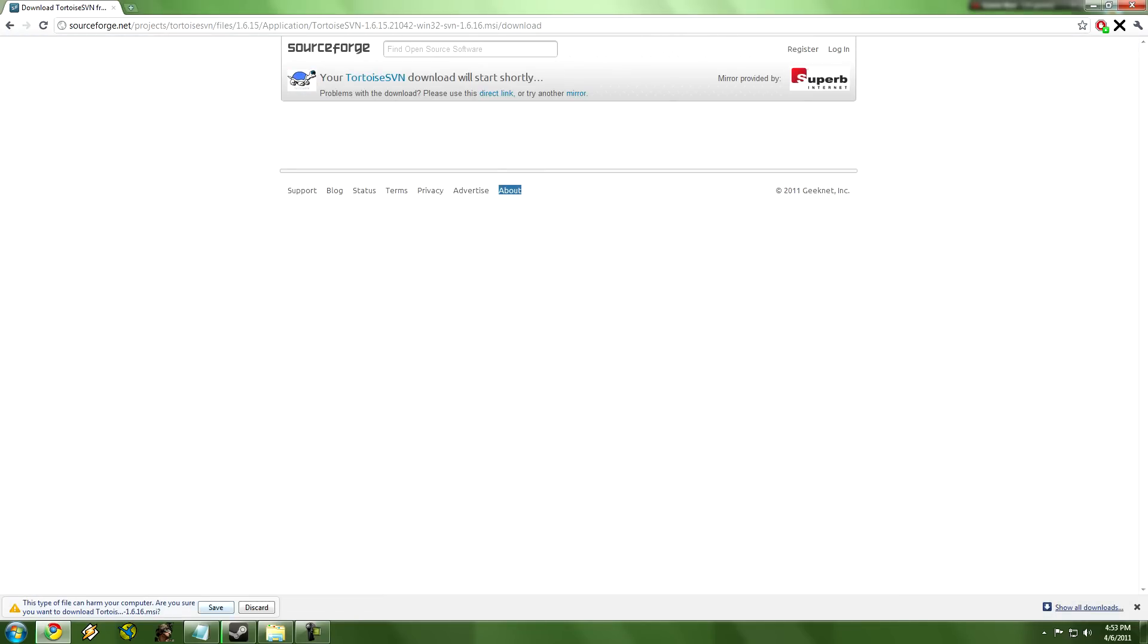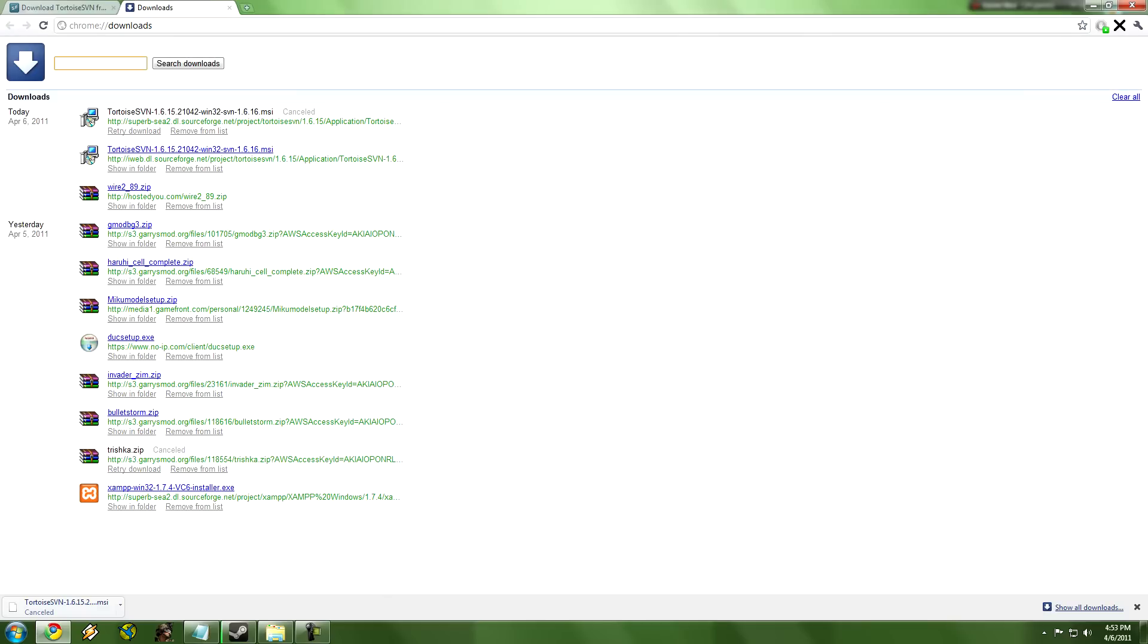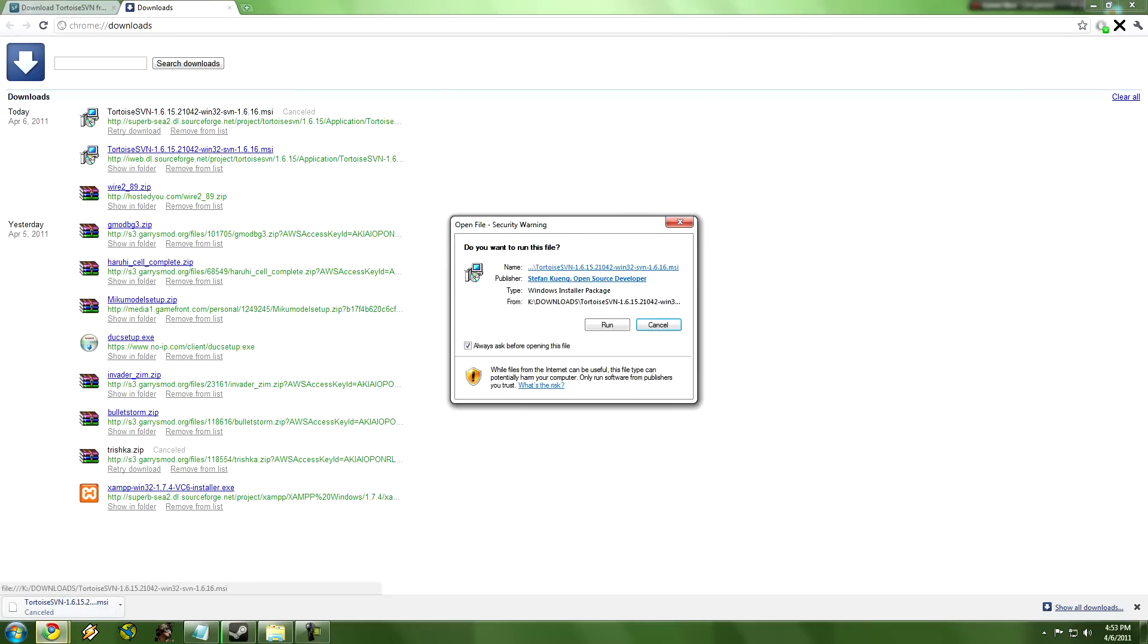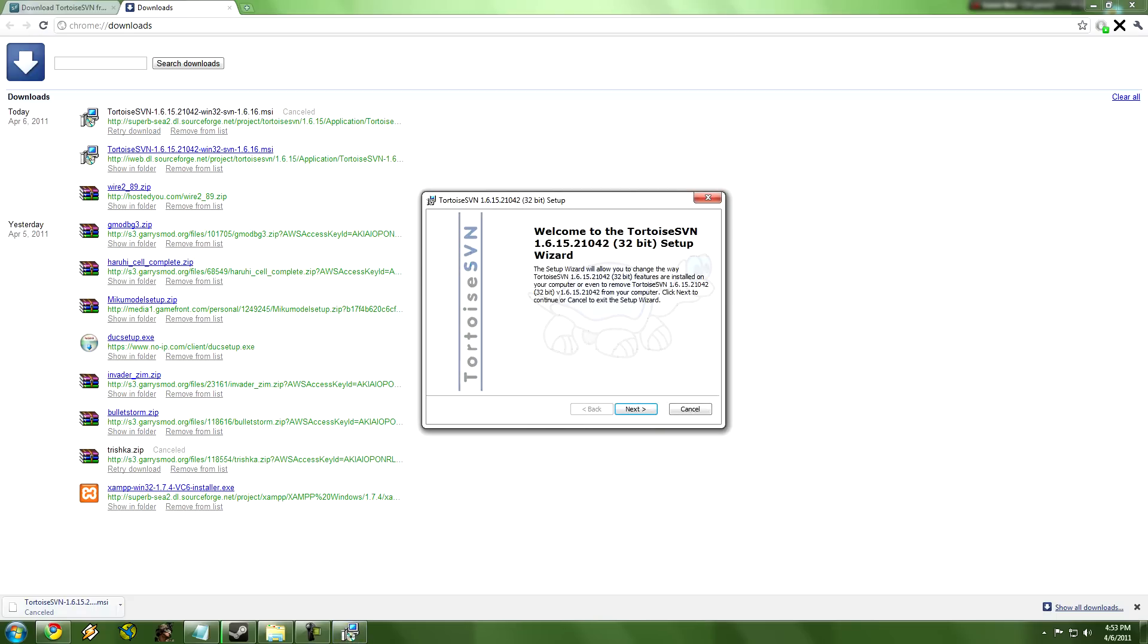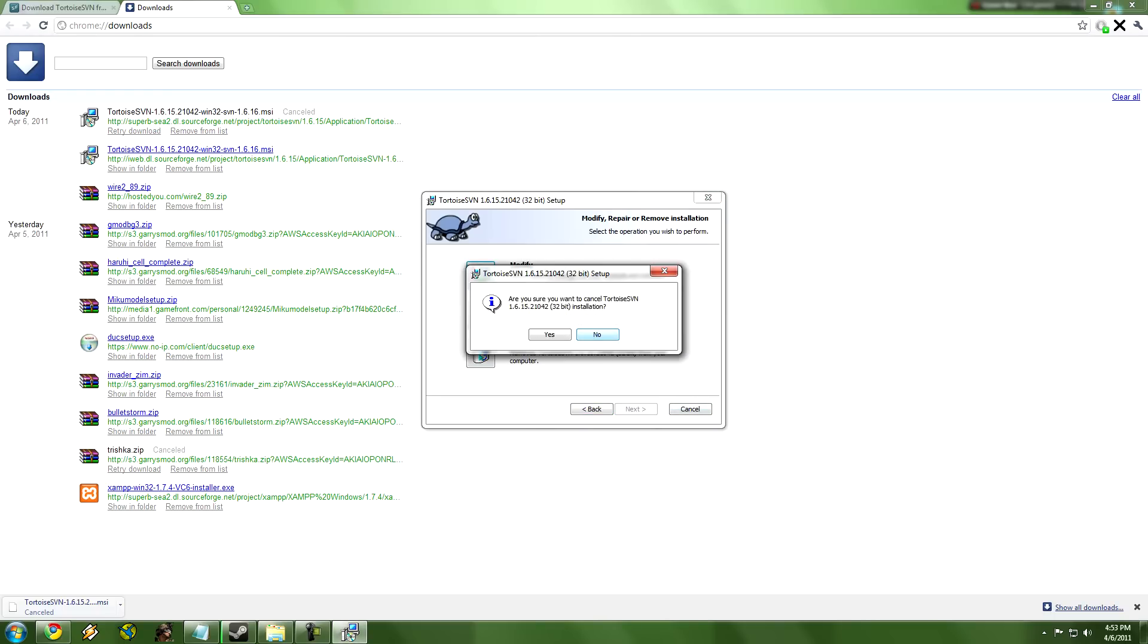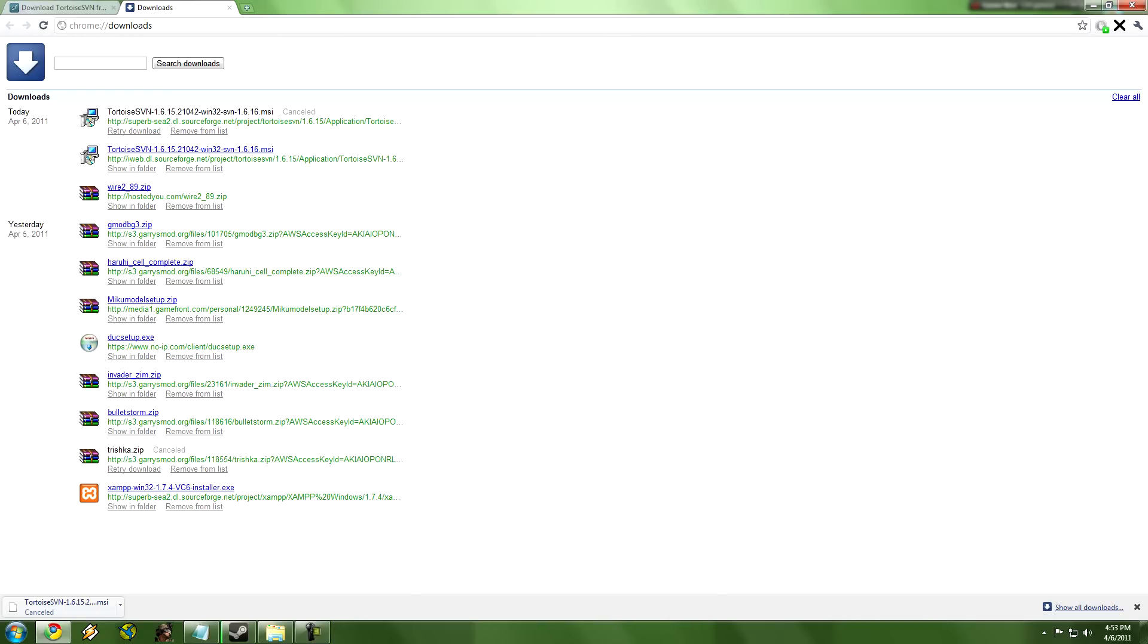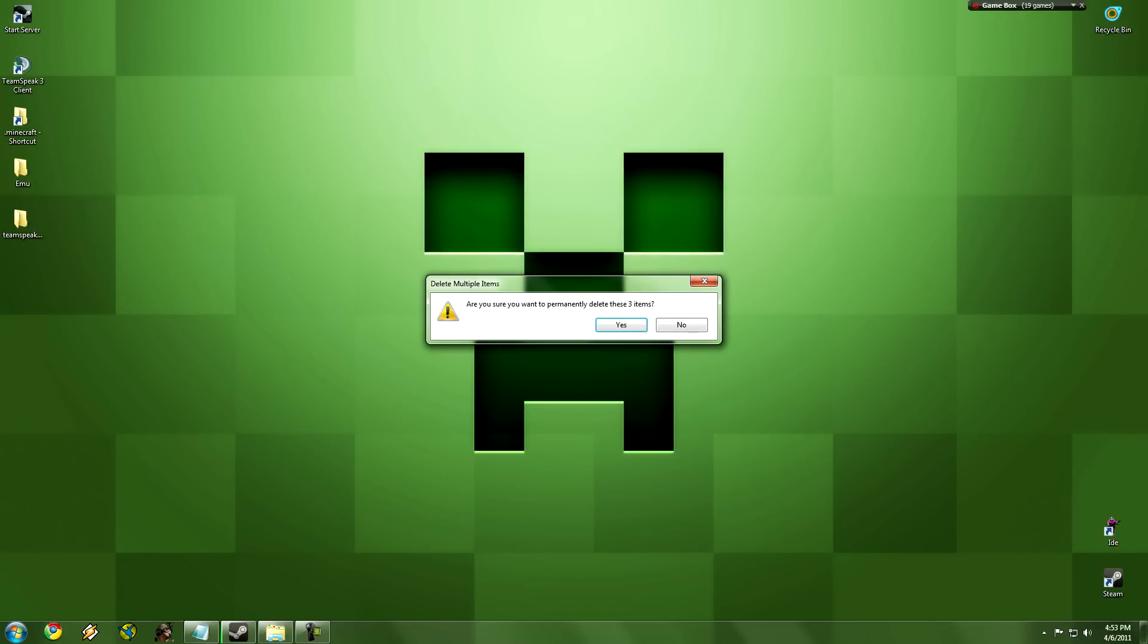Well, I already have it installed so I'm going to cancel this. You click run and then go to Next and then, yours is just going to keep going but I already have it installed so I'm not going to do it. It's going to ask you to restart. If I'm correct, you don't have to restart to do this but I recommend just restarting your computer anyways.